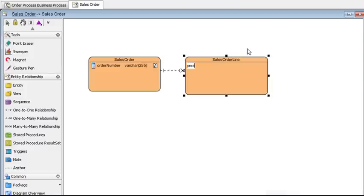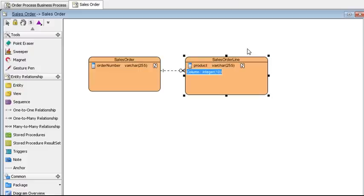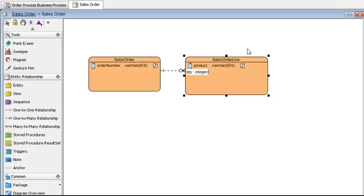product space colon space varchar 255 and press enter for the second column and enter QTY for quantity, space colon space integer 10, press enter and let's say this is the last column we want.